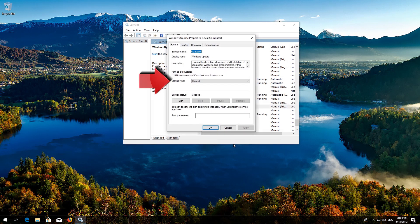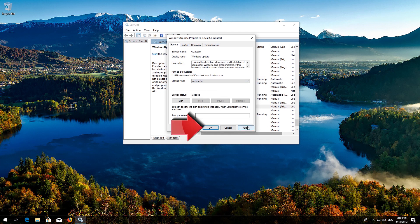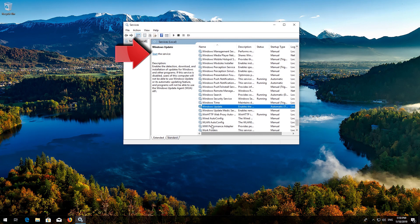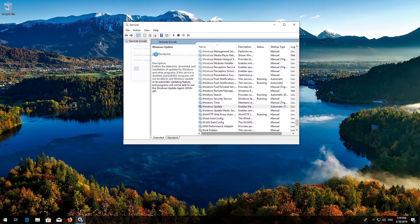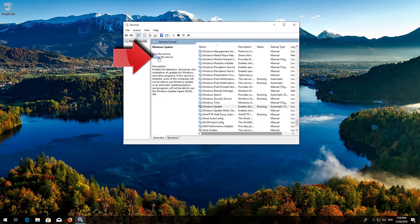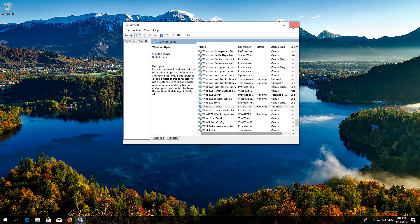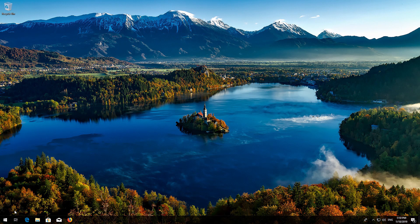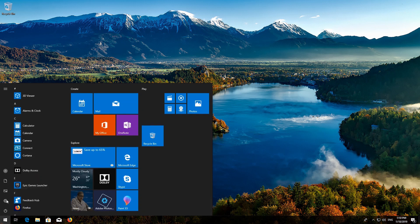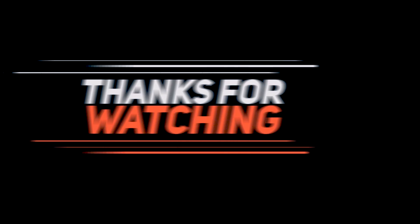In Startup type, select Automatic. Press Apply and then OK. Press Start the Service. If your service is already enabled, press Restart the Service. Now restart your computer.